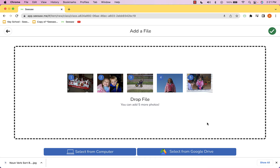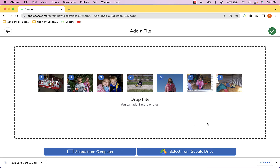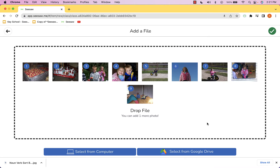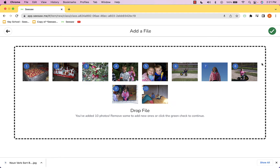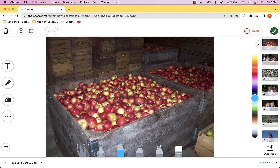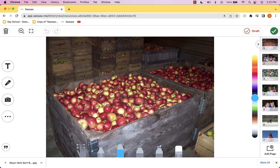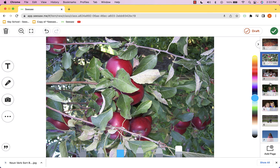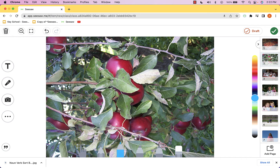This will pull these images into Seesaw. I can use the check mark in the top right, and you'll see that each image has been created and placed onto its own individual page. At this point, if I wanted to reorder them I could absolutely do so.